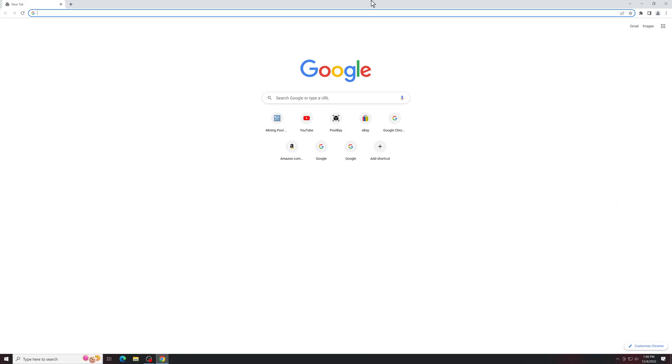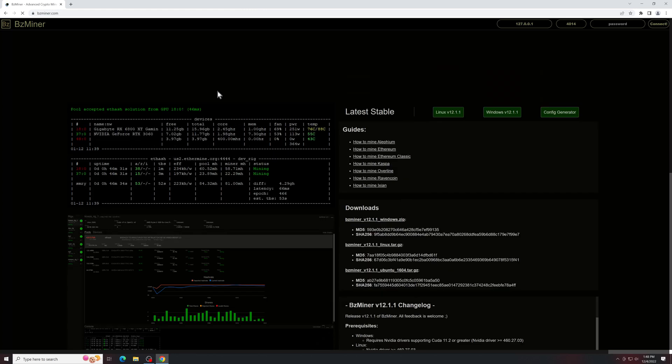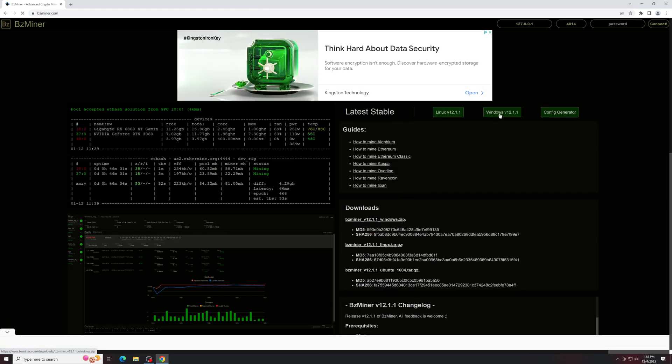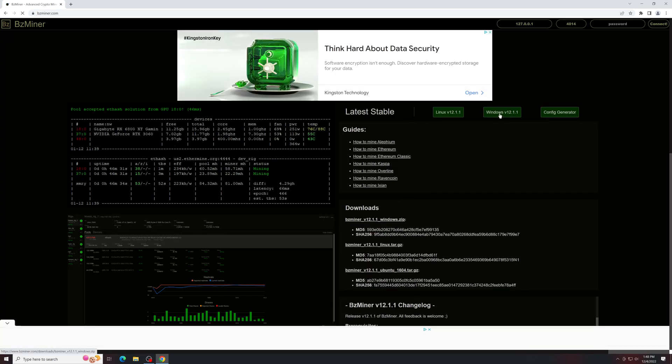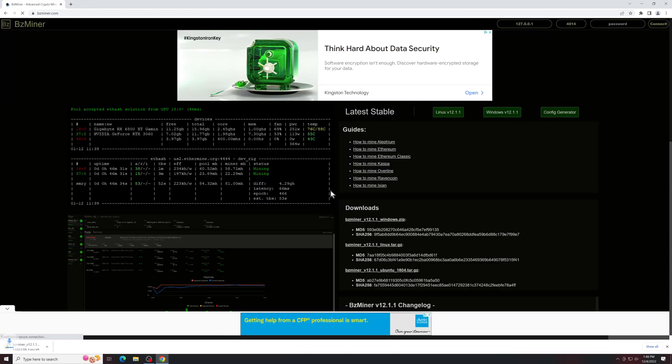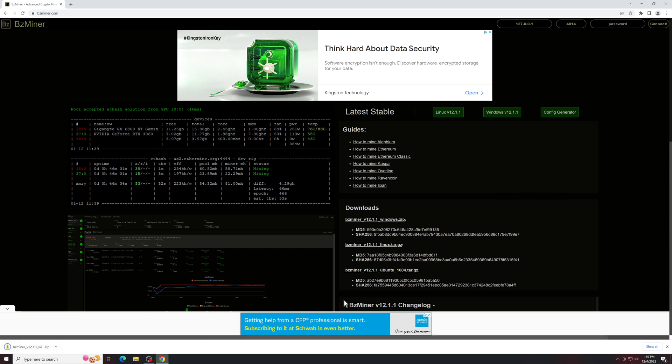To start out, you're going to need BZMiner, so search for BZMiner. If you're doing this in Windows, you would take the Windows version. Once it's downloaded, you just extract it like any regular file.